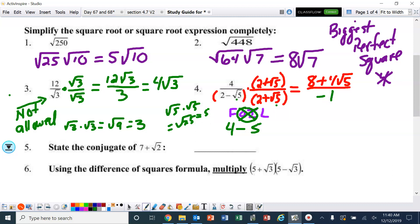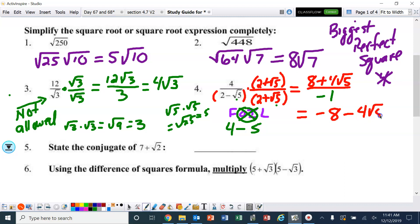We can't leave our answer like that because we don't want a denominator of negative one. So we're going to get rid of it — everything on top gets divided by negative one. So our final answer is negative eight minus four square roots of five.